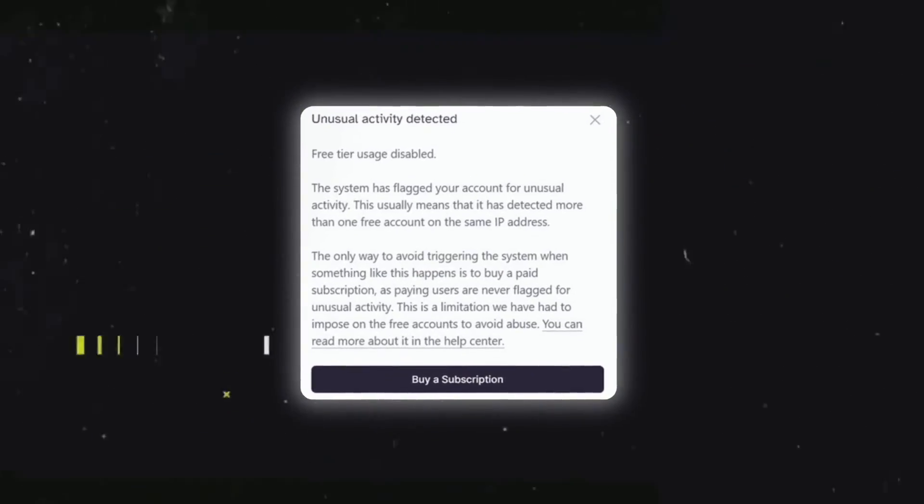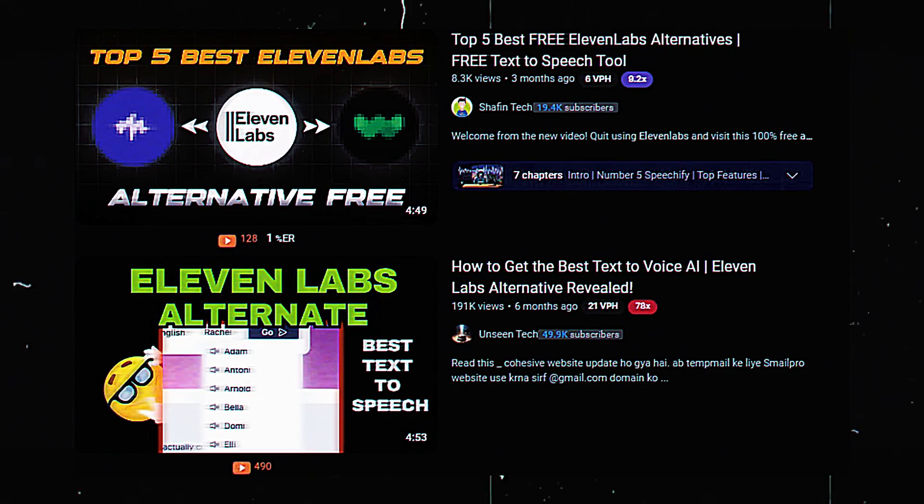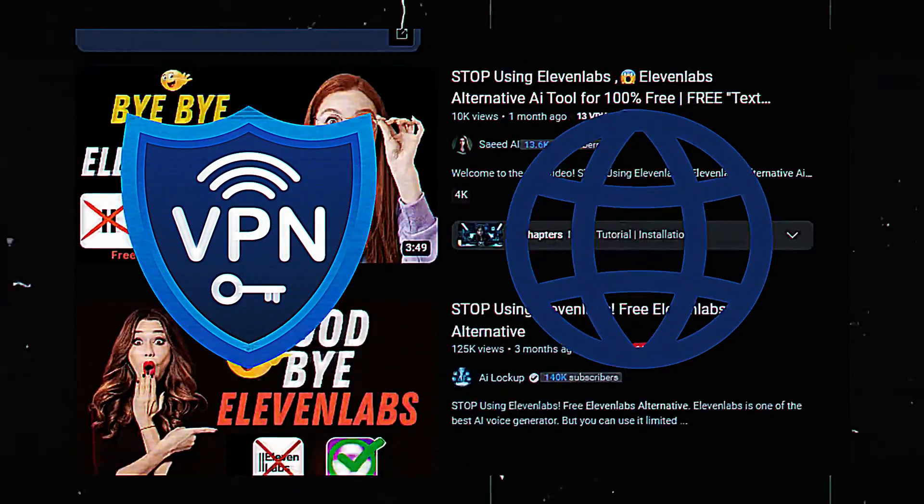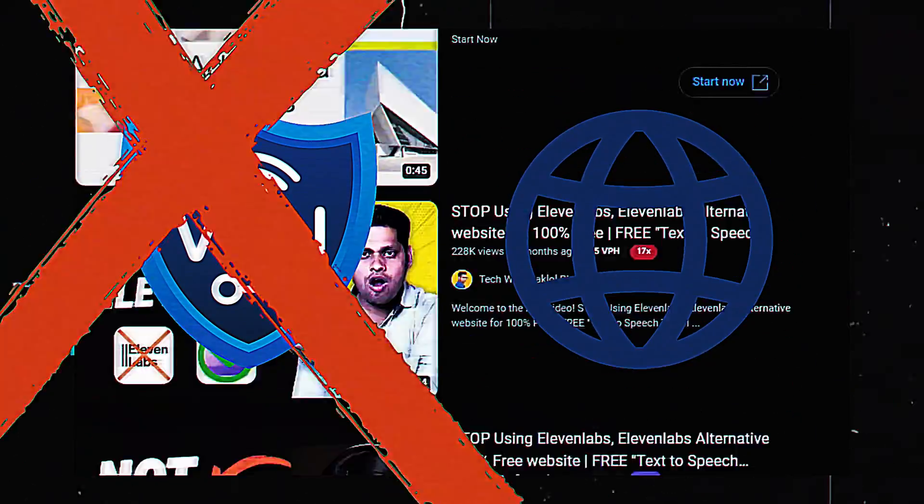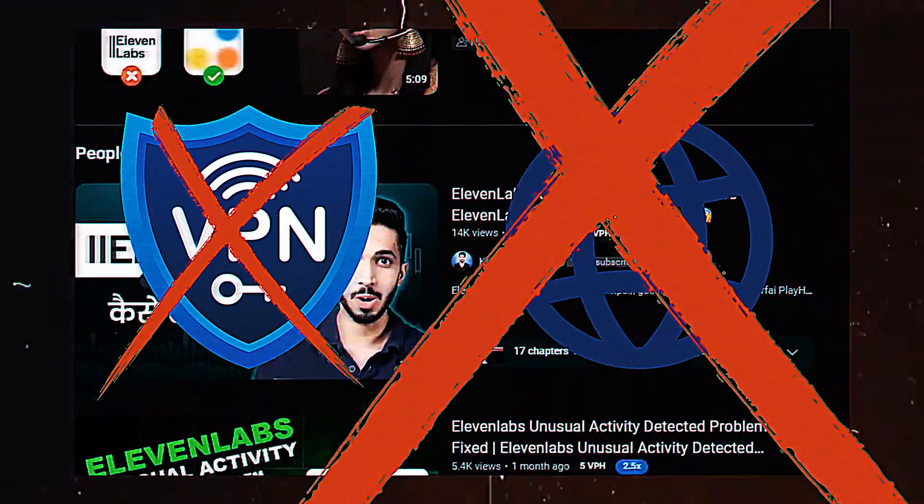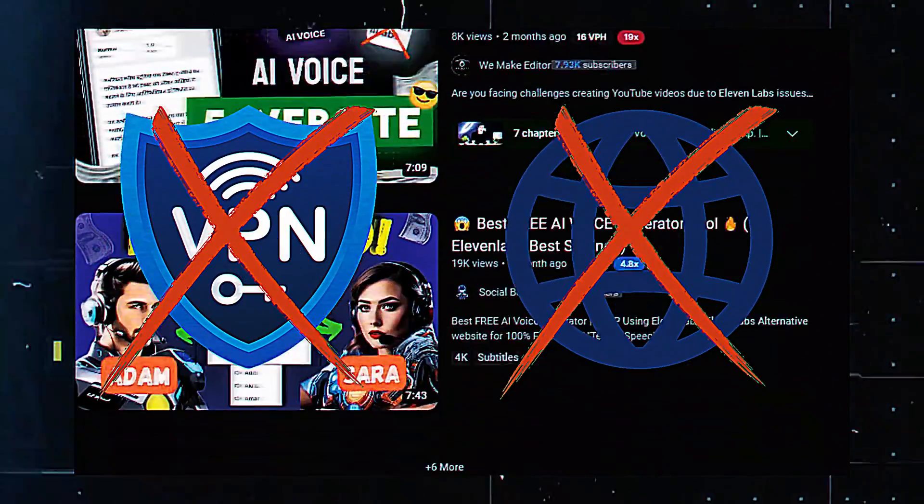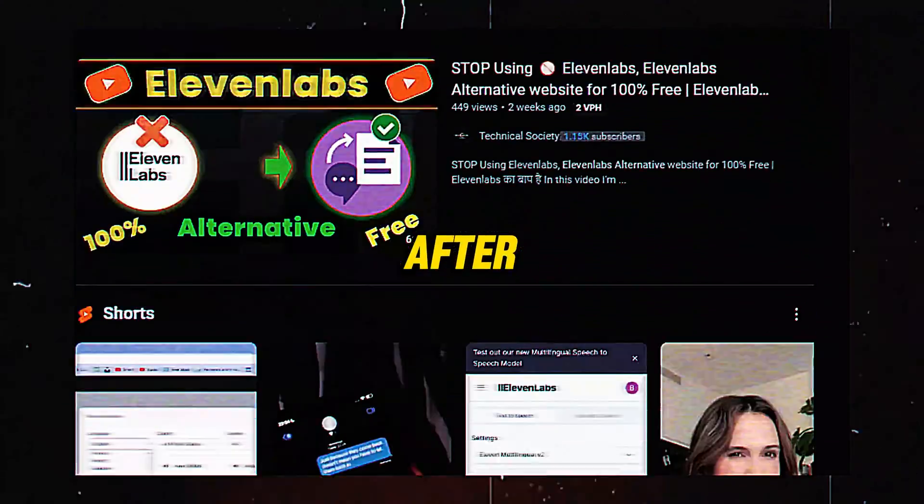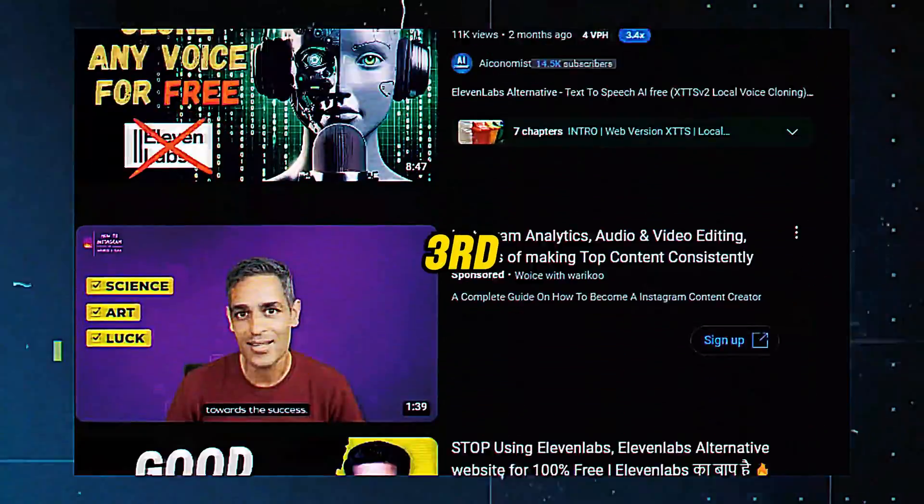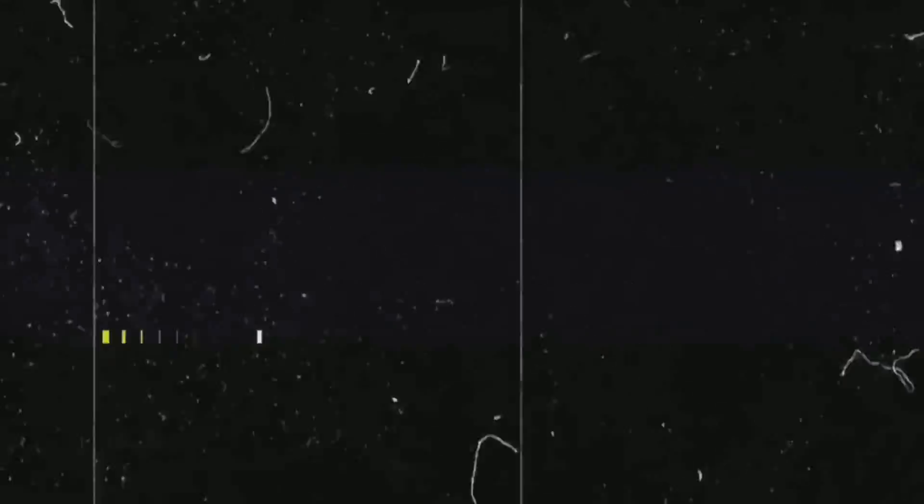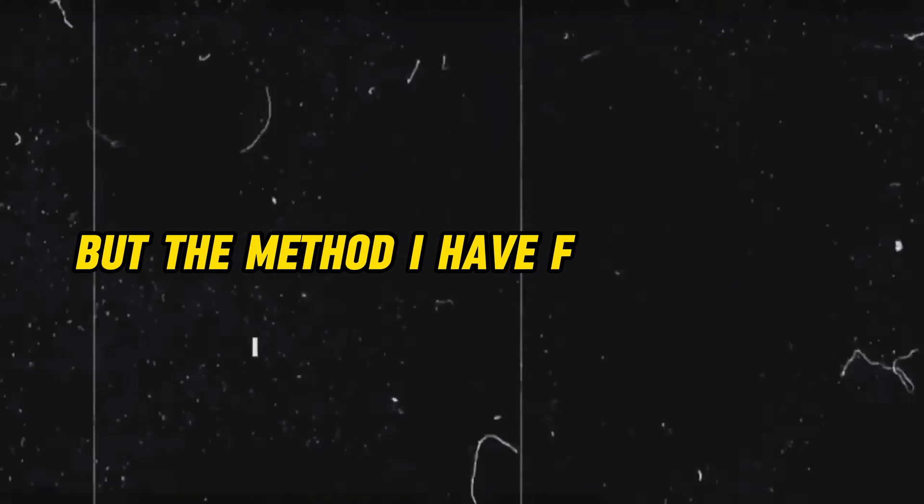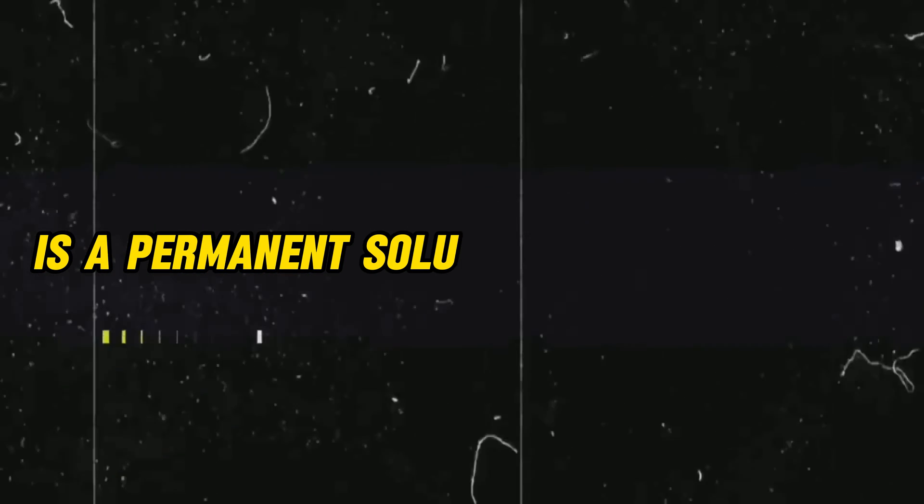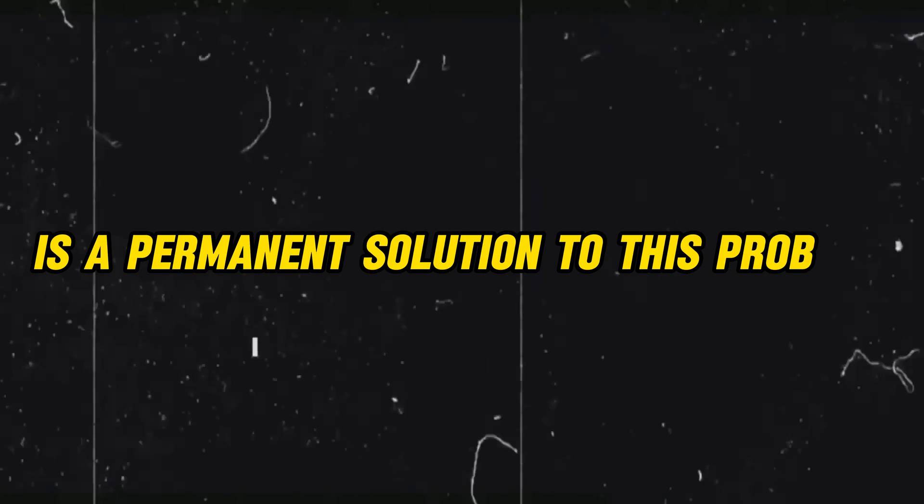You must have seen a lot of YouTube videos talking about using VPN and switching the network, but most of the times it won't work. And even if it does, it is temporary. You will get the same error after second or third generations. But the method I have for you today is a permanent solution to this problem.